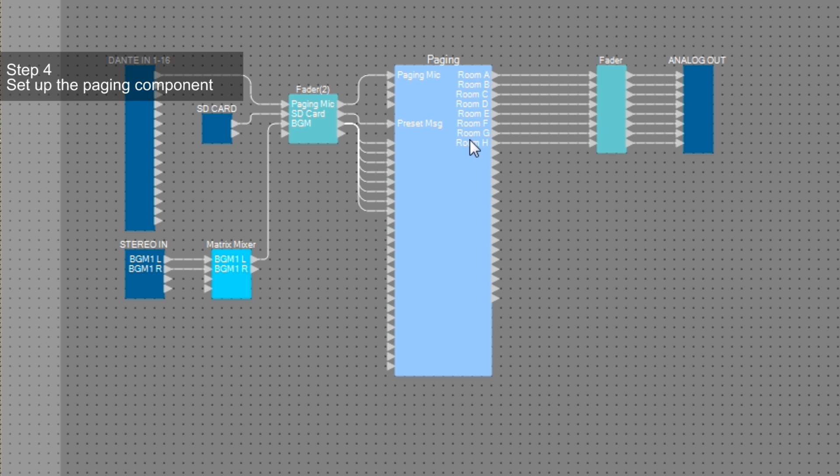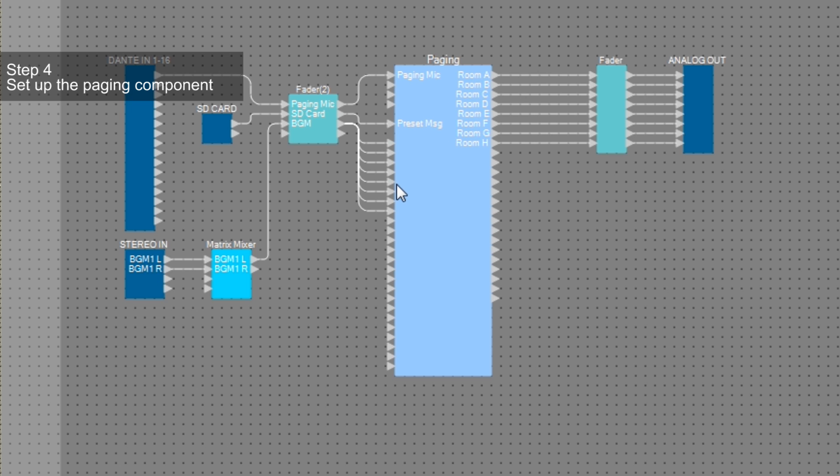For this demo, we've prepared one paging mic input, one SD card input and one BGM input to the paging component. We want to have the same program sent to eight different zones, so we will have the same audio input routed to each program input. Then, all zone outputs are routed to the analog outputs.